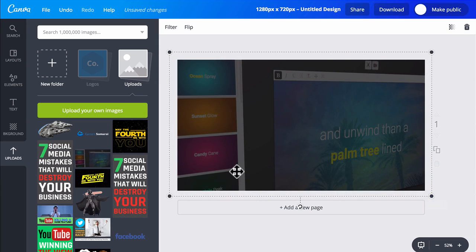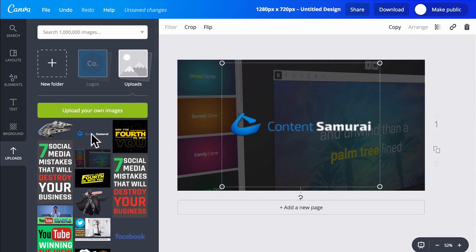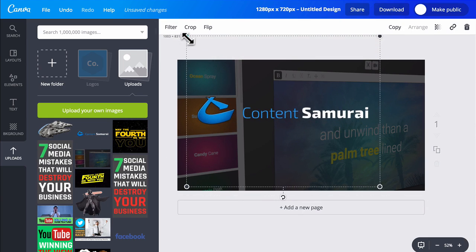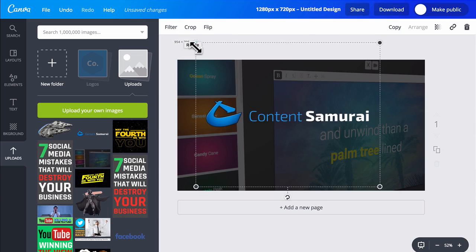Now I'll add another image, which is the Content Samurai logo. It looks a little bit small so I'll just make it a bit bigger here and put it in the center at the top.